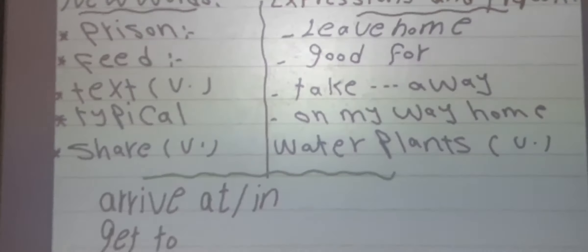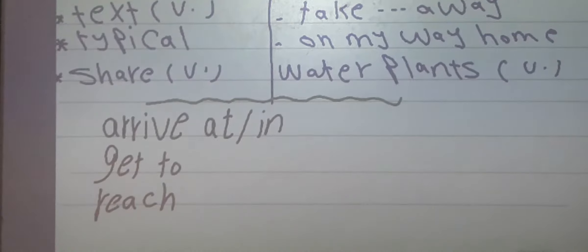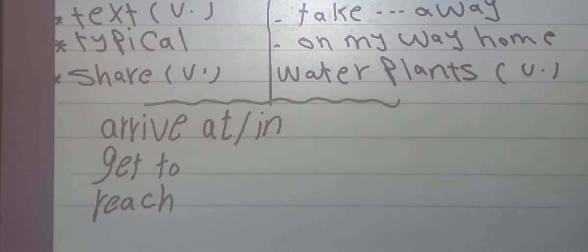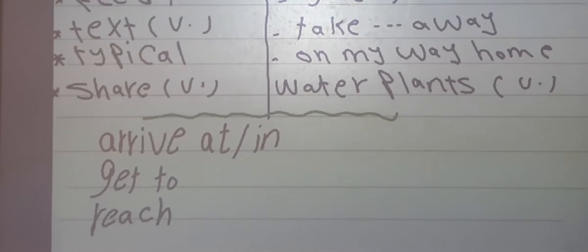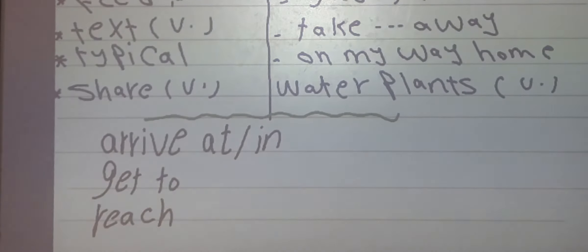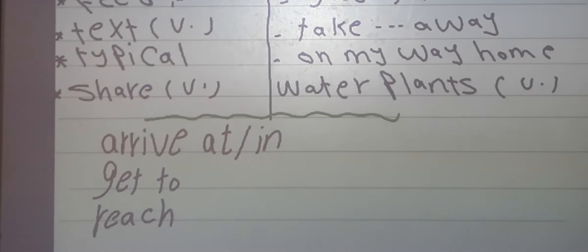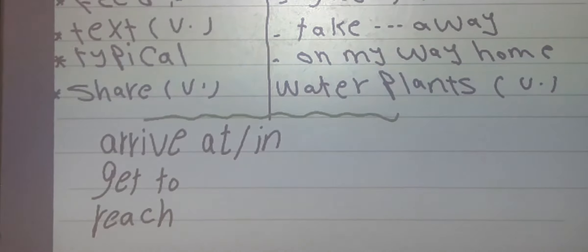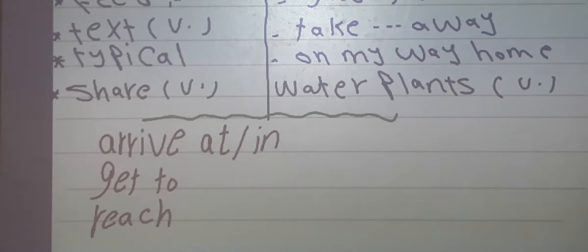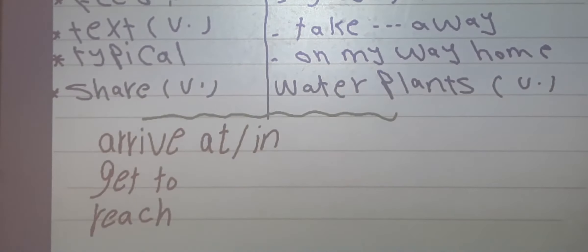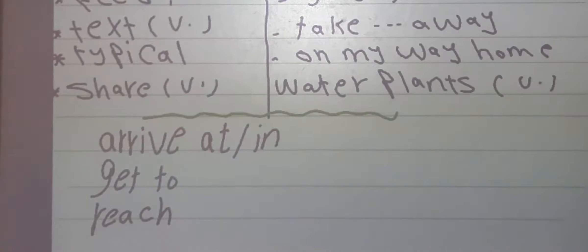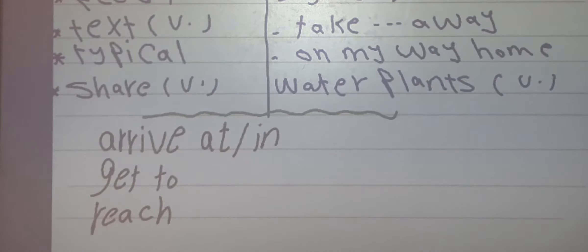Now let's see some important words. Arrive at is used for small places — I arrive at my school at 5 o'clock. Arrive in is used for big places, like countries and cities. Get to equals arrive at or arrive in — I get to my school and I get to London; it's the same meaning. Reach also means arrive, but we don't use any preposition with reach.